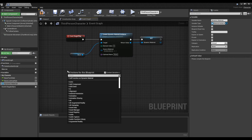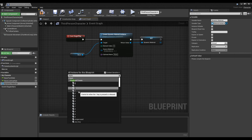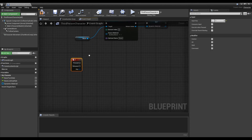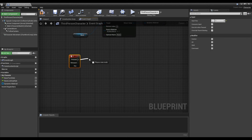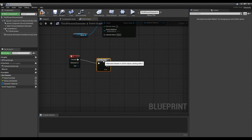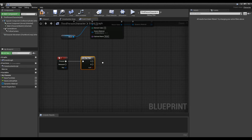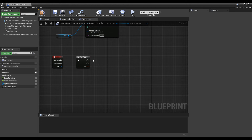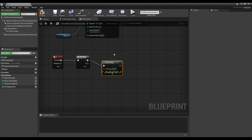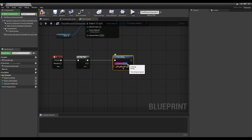Next, create a Keyboard Event node and set it to the desired key. After that, create a Flip Flop node that alternates between the two outputs and connect it to the Keyboard Event node. If you want, you can create a Print String node and connect it to the Flip Flop node to print the string on screen while playing.